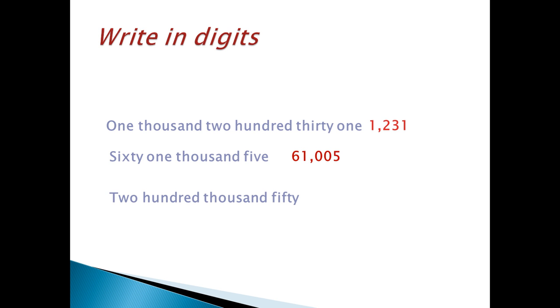200,000, 50. In thousand, the place, there are 200. Then, put comma. Then, 50. Before 50, put 1 zero. Then, write 50.